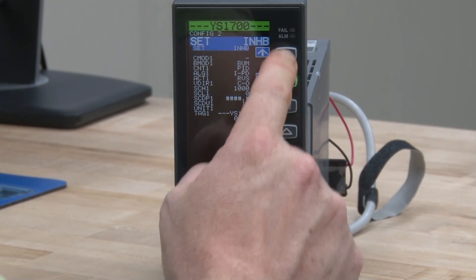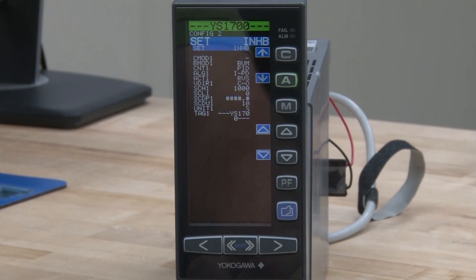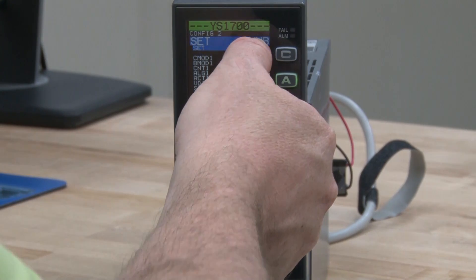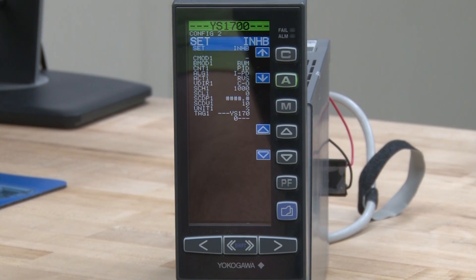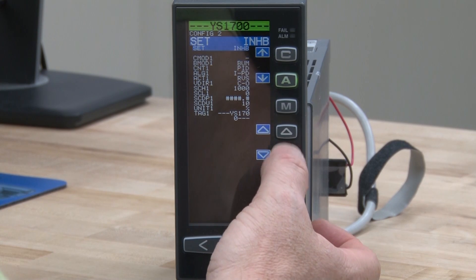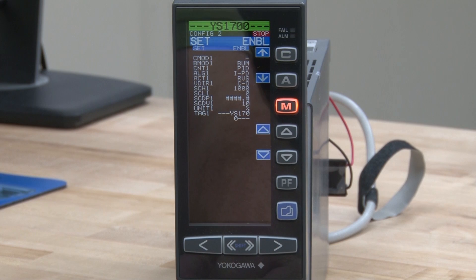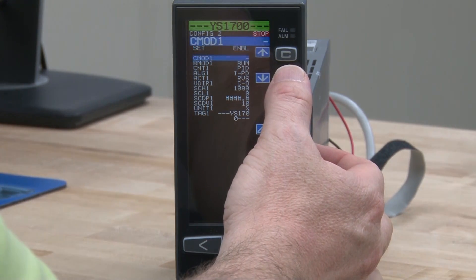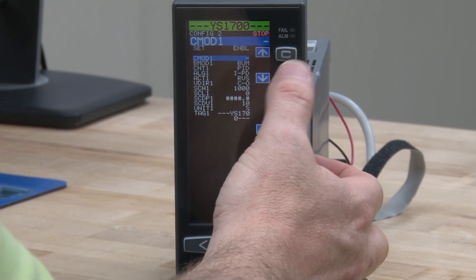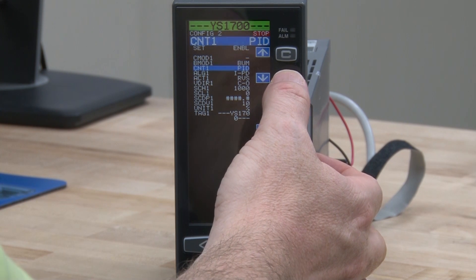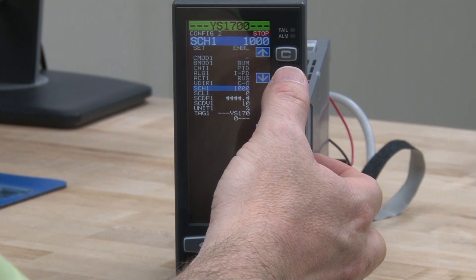We do that by pushing the down arrow button, which corresponds to the A key. We'll see that SET is currently highlighted and any changes right now are inhibited. To change that to enable, we push the physical up arrow key once, and you'll see the SET parameter changes to enable. Now we can hit the soft down arrow button, which is your A key, and move down to your scale high 1, SCH1.